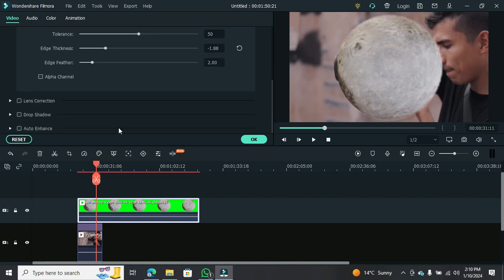And there you have it. That's how you remove the background from a green screen clip in film or online videos.